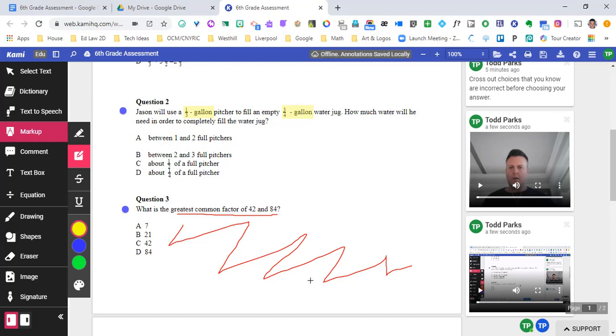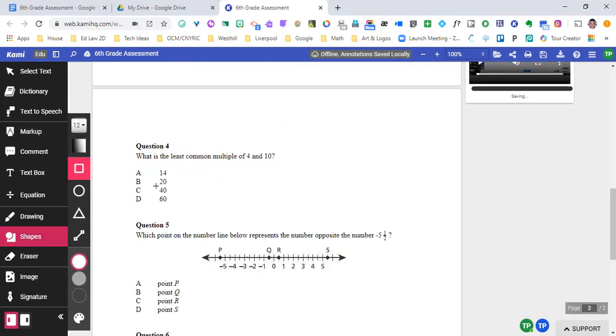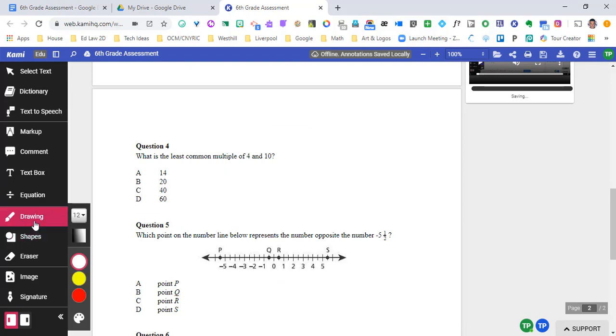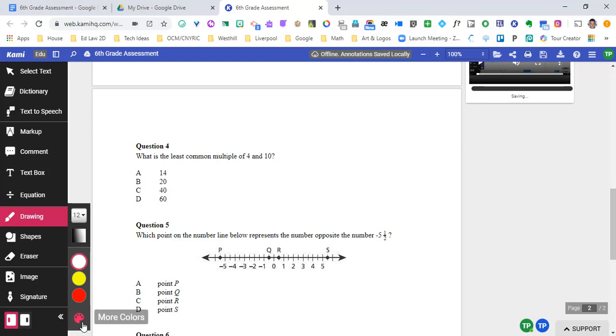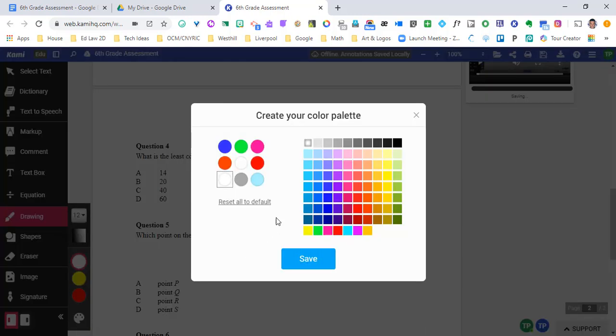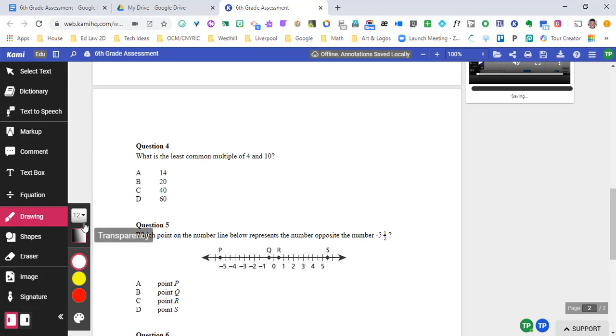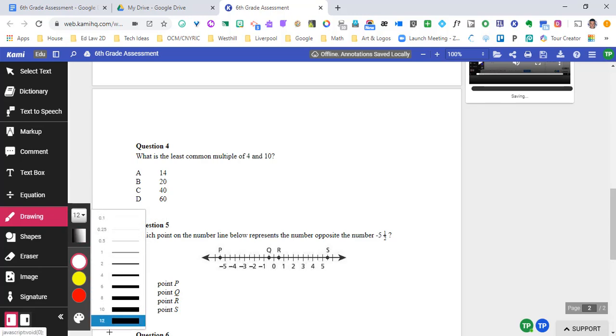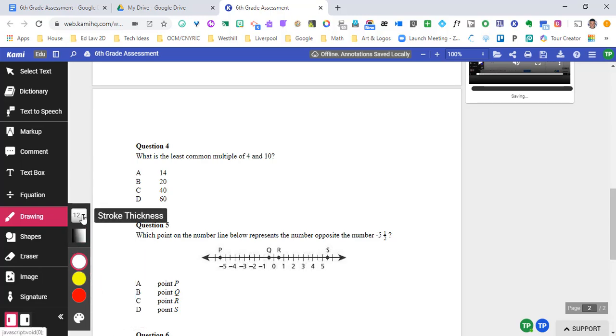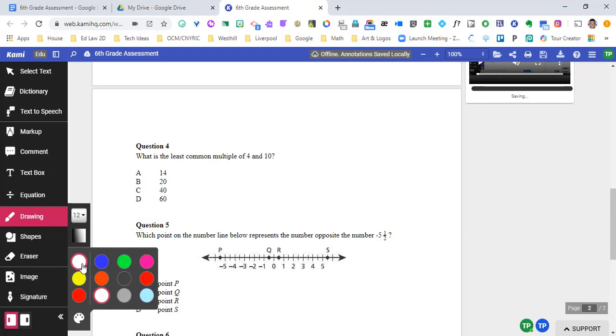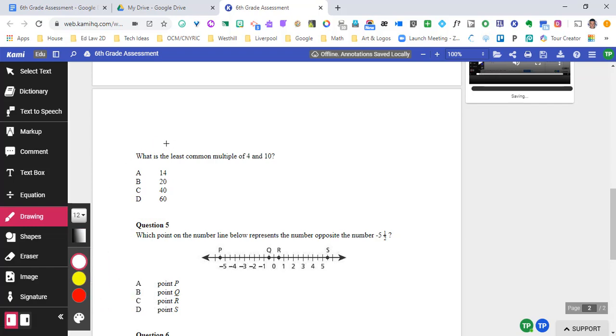Reducing the number of questions on a particular assignment is also an accommodation that is very common. So what if I have a question that I don't want? Well, the easiest way to do this is to go to drawing and select white as your color. And if you don't have it, you can go to your color palette and put it in there, just hit save. And then what I usually do is select the largest stroke thickness, and then it basically serves as an eraser tool.